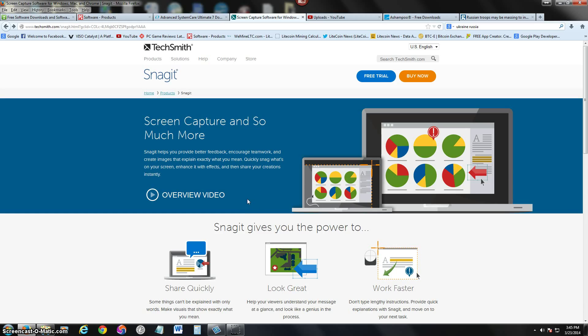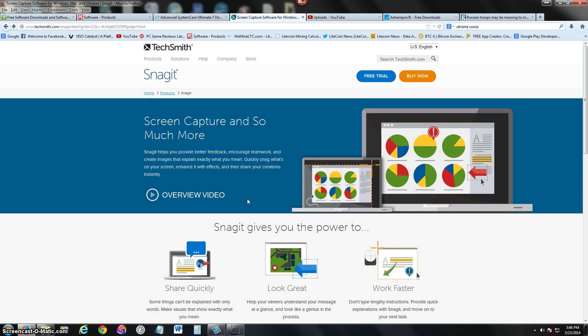We're going to take a look at TechSmith's new Snagit 11.4 screen capture program. If you aren't familiar with Snagit, it's one of the most popular and useful screen capture programs out there. It's one of my favorites and I downloaded the free trial of 11.4. This is the website where you can download the trial. I will post a link in the description of the video so you can download it also.